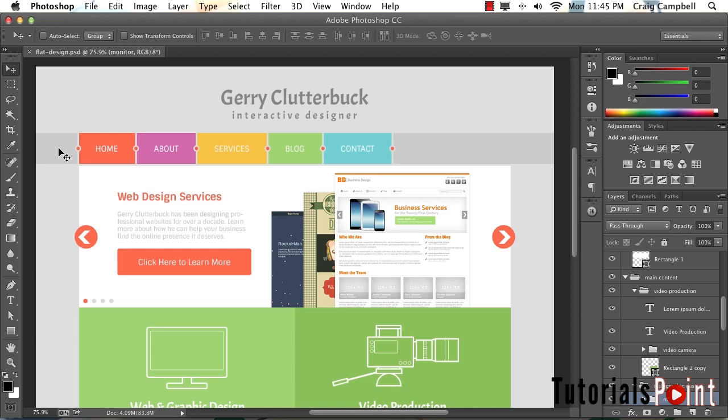And with every different design that we look at, hopefully we learn a little bit more about how to take a Photoshop file, think through the structure and the design of it so that we can create this in HTML and CSS.